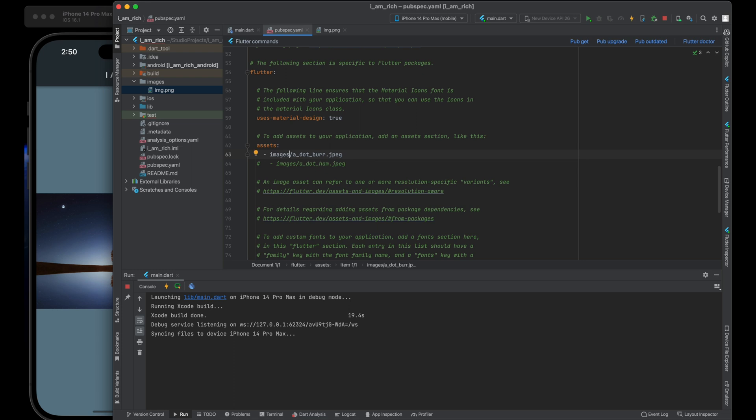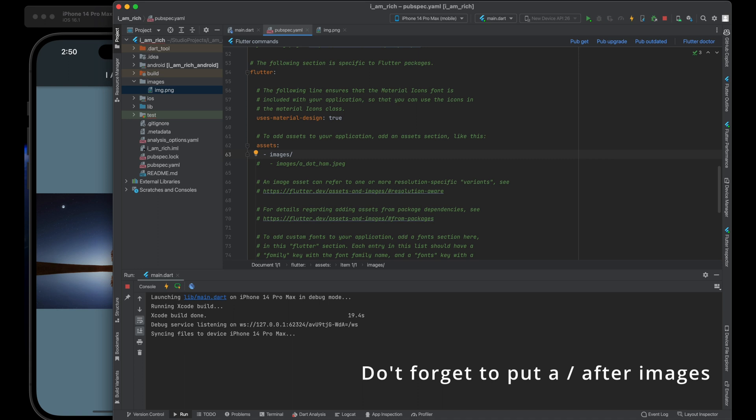Now add image asset to pubspec.yaml. Within the asset section, specify image asset. Instead of the example, enter images. This configuration informs Flutter that we want to include the image located in the images folder as an asset.